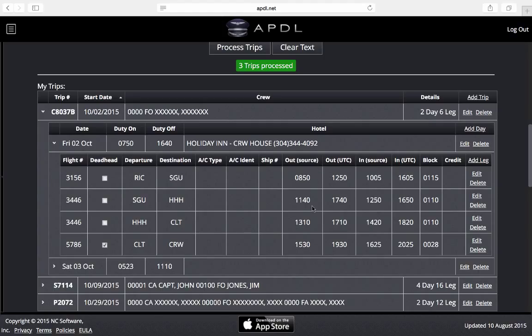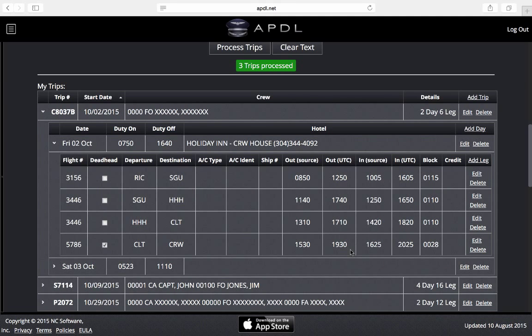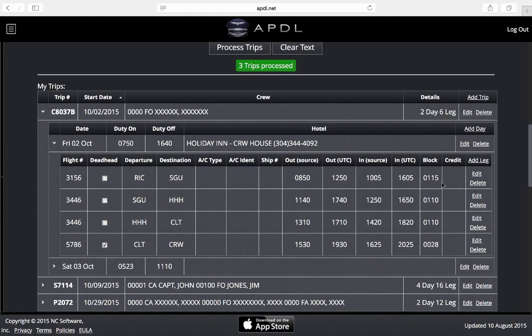The source is what we pasted directly in. The UTC is what it was converted to for out and in. If we notice any kind of errors here we can adjust those prior to importing into the app.